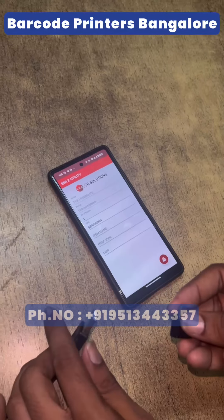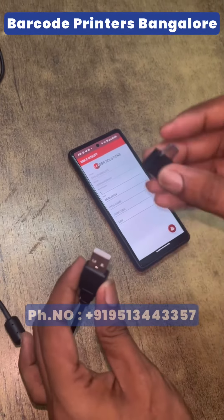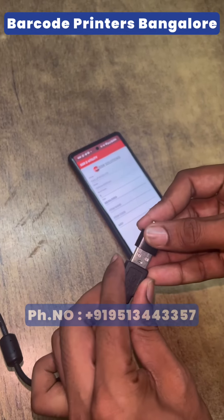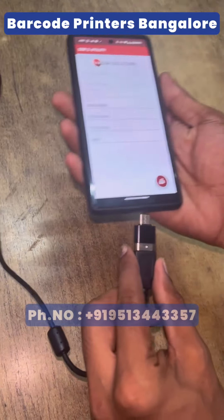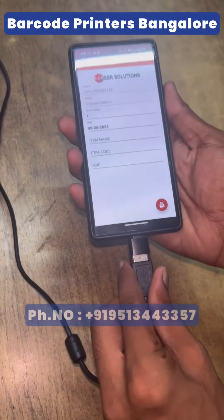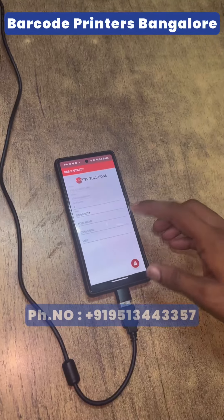Here, I will print the mobile 3D. I will use the OTG connector. I will connect the mobile 3D.